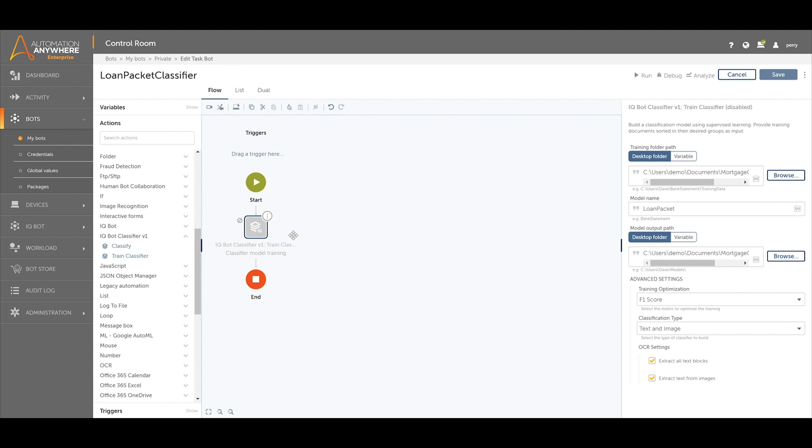The classifier will create a folder for each document type identified and place the identified document in its corresponding folder.